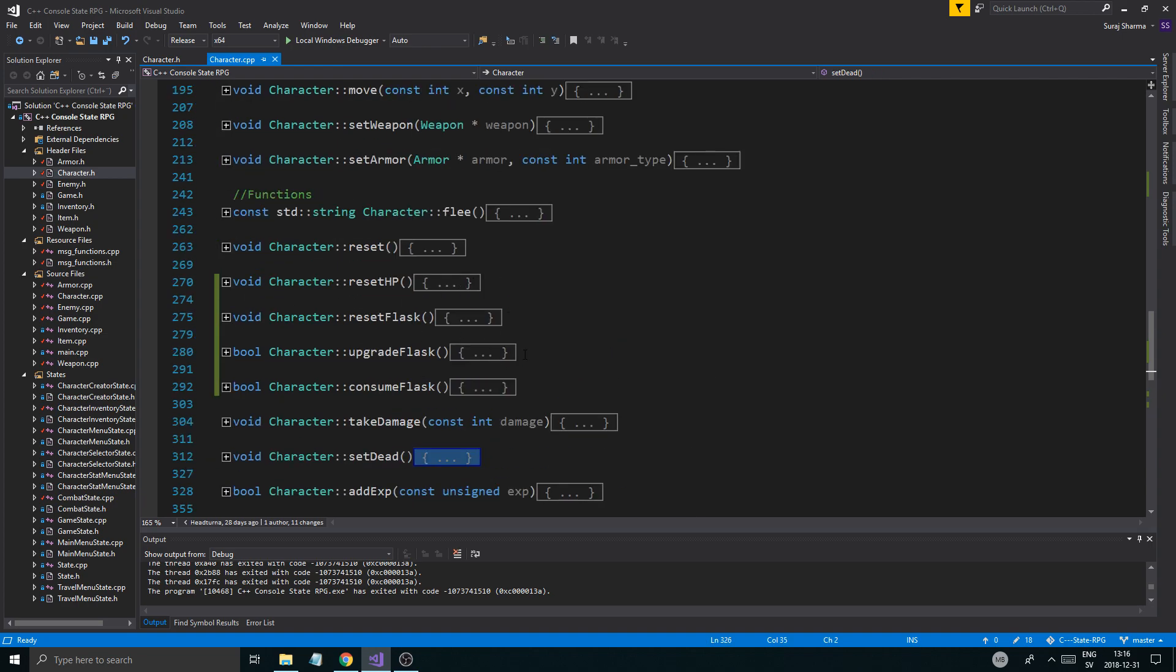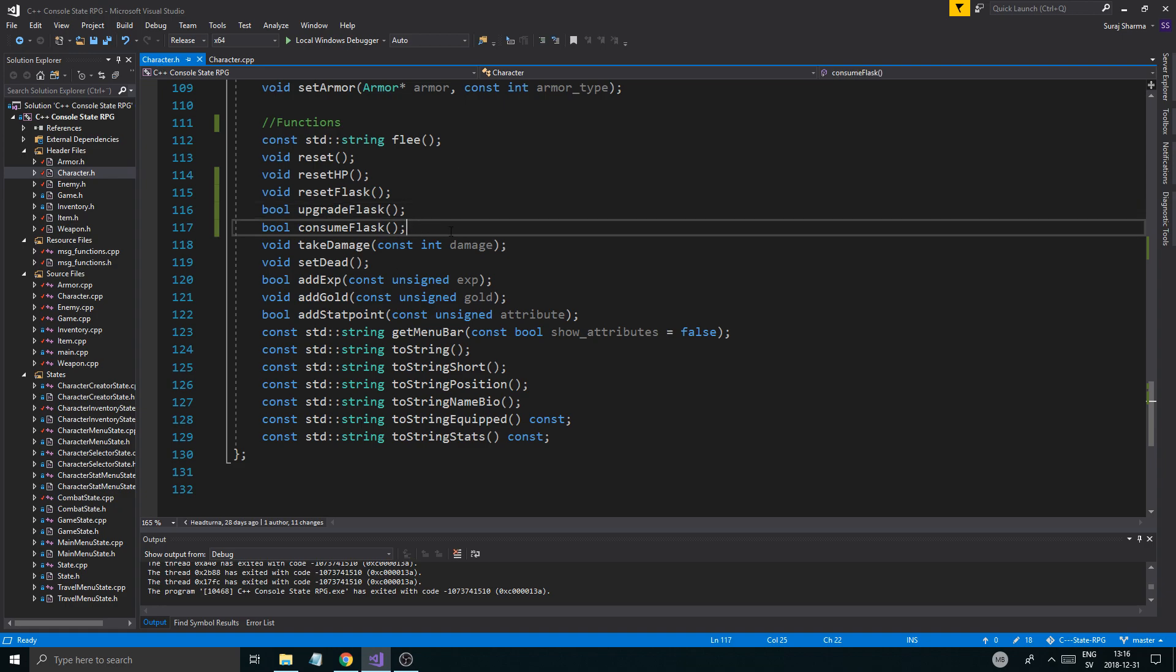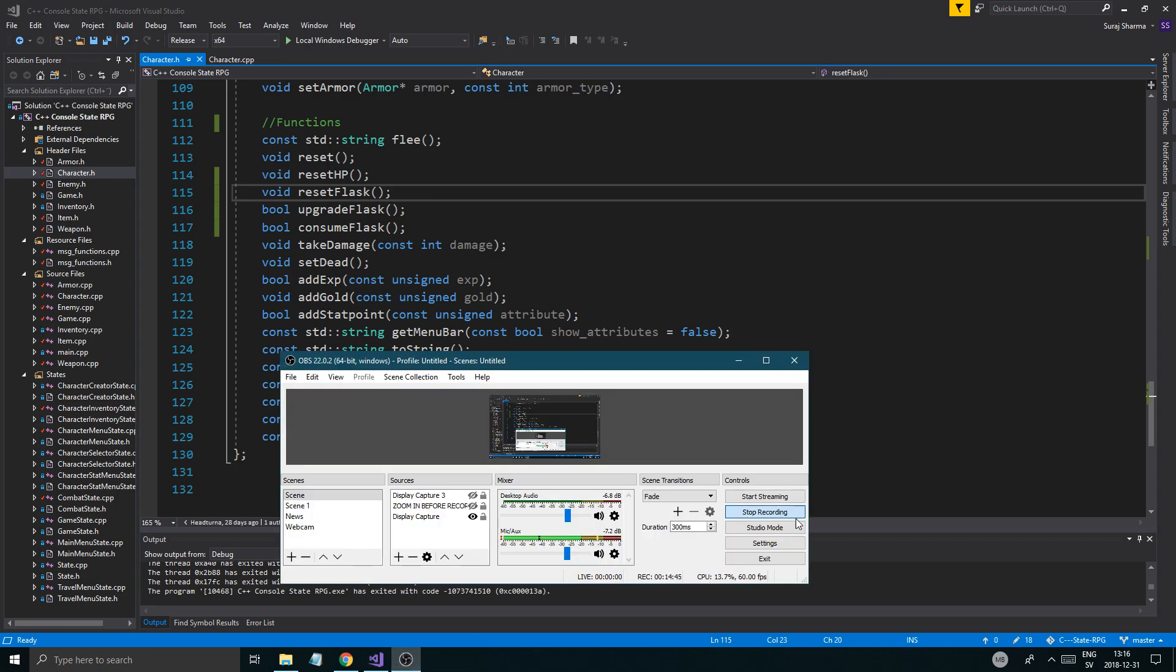And there you go, cool. So now we can use the flasks and everything. In the next video I'm just gonna make sure we can use them from the menu, from combat menu and stuff. So yeah, that's gonna take care. Check out the description box and thanks for all the support, I really appreciate it, and I'll see you guys and girls in the next one. Alright, bye bye.